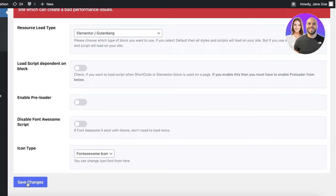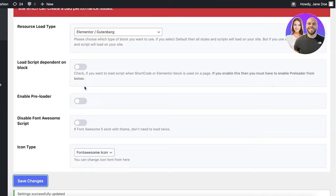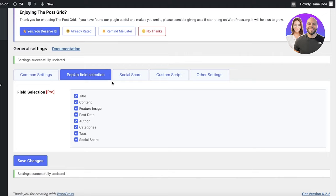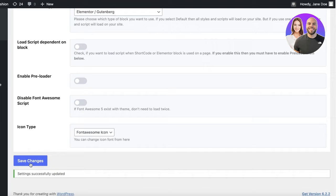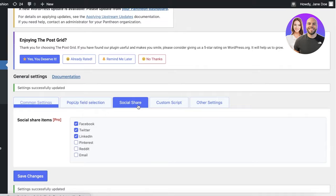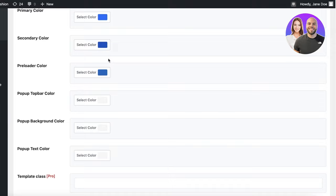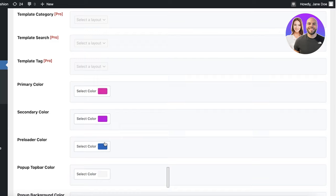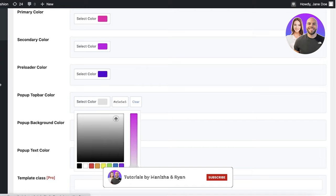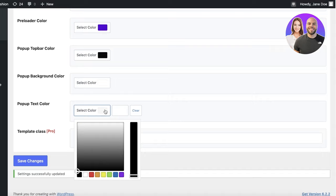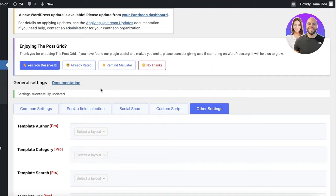Click 'Save Changes'. You can click on the popup field selection option, which is a pro version feature that allows you to create dynamic fields displayed at a larger size. Once you've set the resource type to Elementor, save your settings. You don't need to change the other settings, but if you want to change the color scheme to fit your website, you can pick from multiple color options, including popup background and popup text.